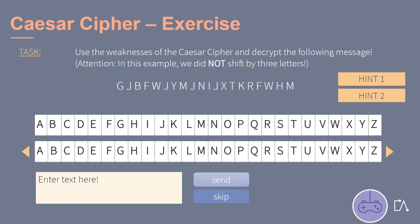If you are having some trouble, click on the hints. You can enter your answer in the box and press send. Of course, you can also skip this exercise.